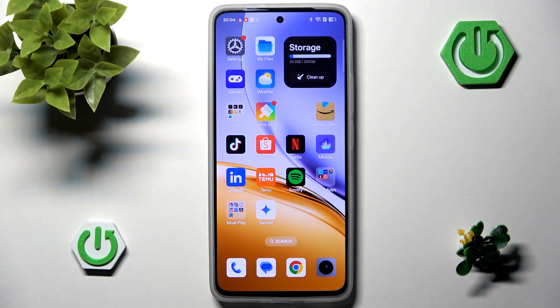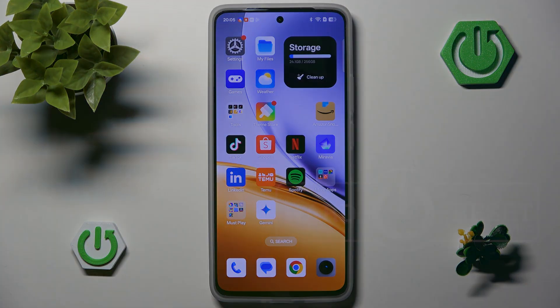That's all for AI features on the Realme 14T. If you found it useful, please remember to like and subscribe. Thanks for watching.